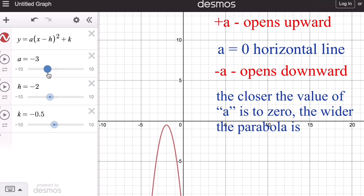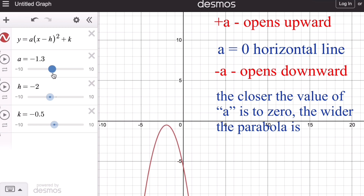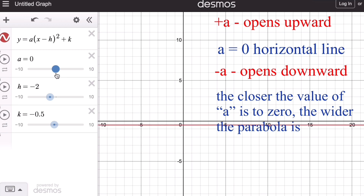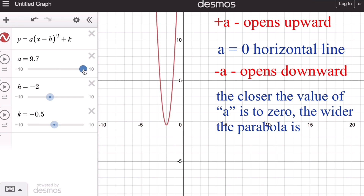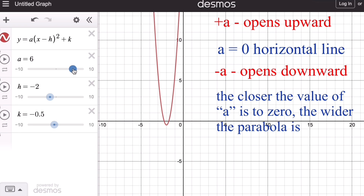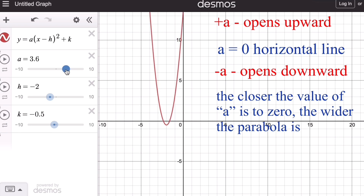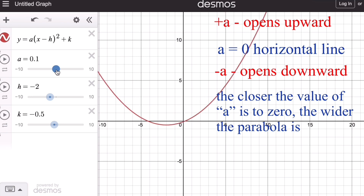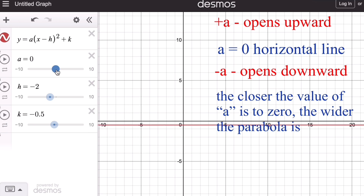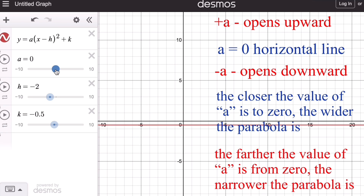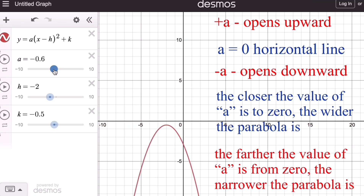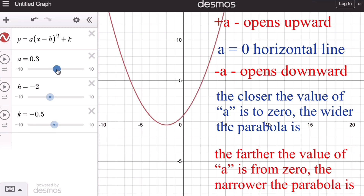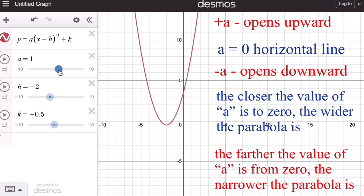As we change the value of a towards zero, the parabola becomes wider and wider until at zero it becomes a horizontal line. On the contrary, the farther the value of a is from zero, the narrower the graph becomes — and that is true on both sides.